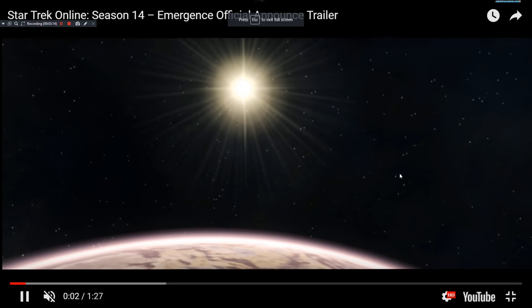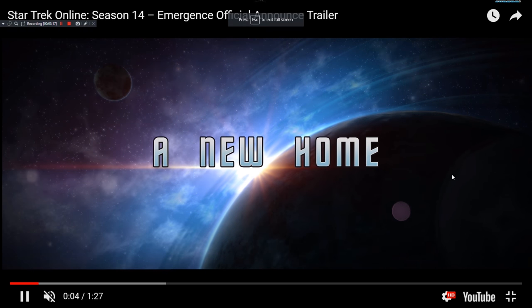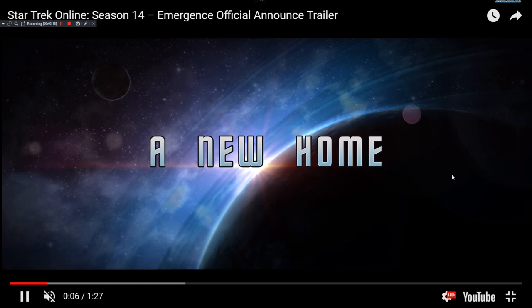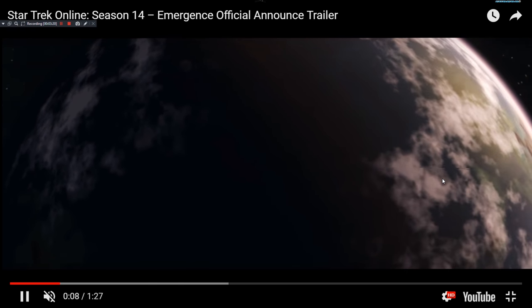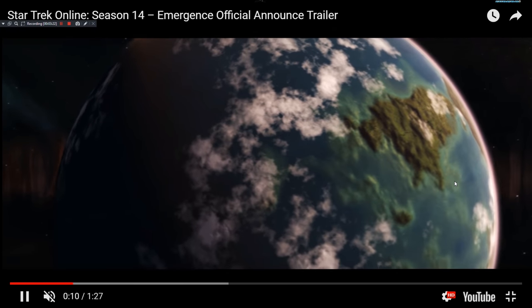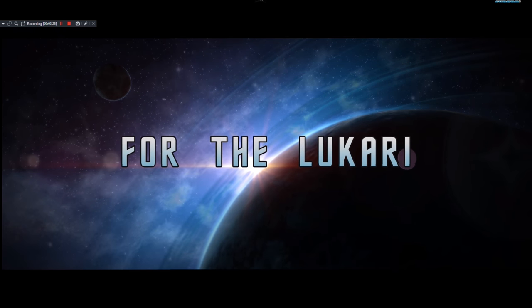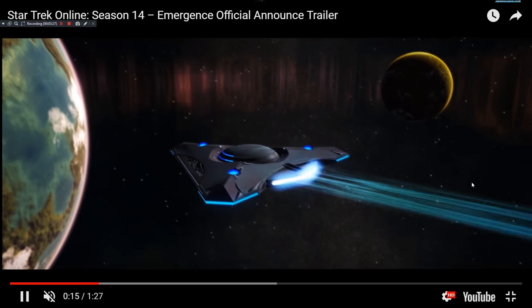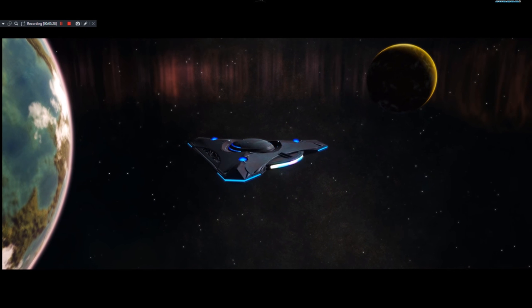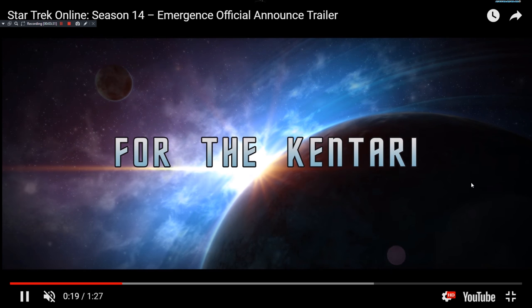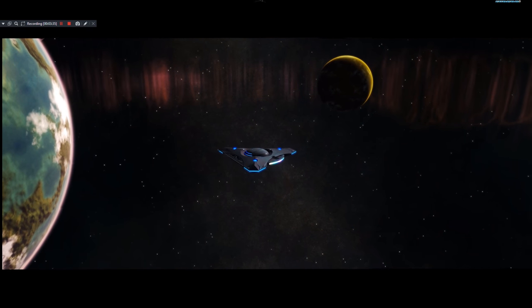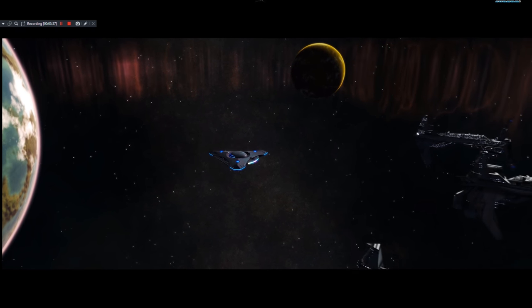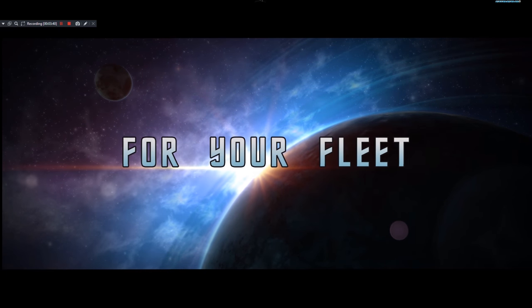A new home. So it looks like the Kentari and Lukari are coming together. There's a Lukari right there. And the Kentari right there. A lot of them. For your fleet. And we have Starfleet ships, Alliance ships coming in here. And there's Geordi LaForge, LeVar Burton. So that might be one of the missions or something there.